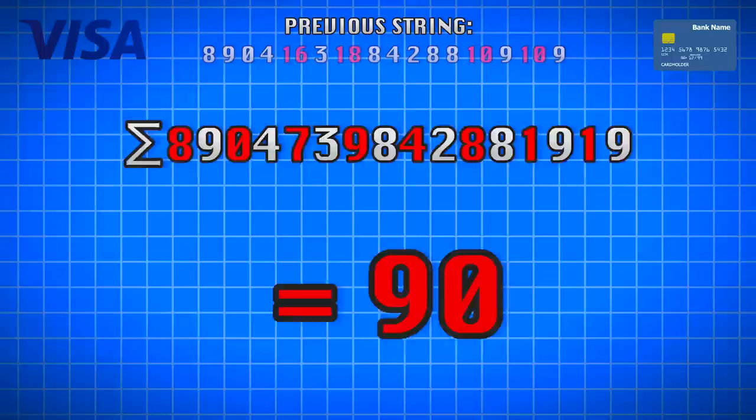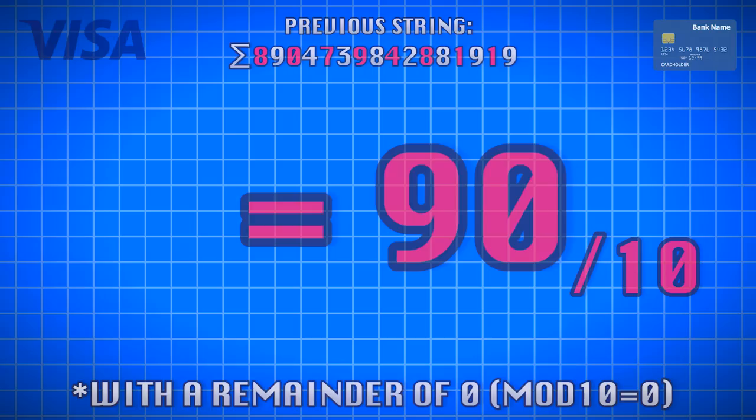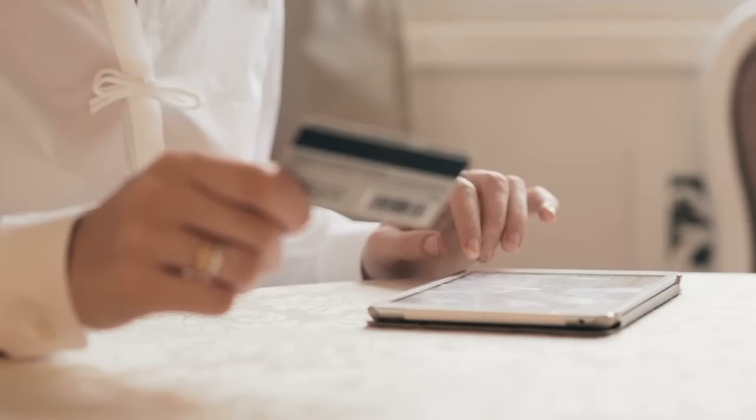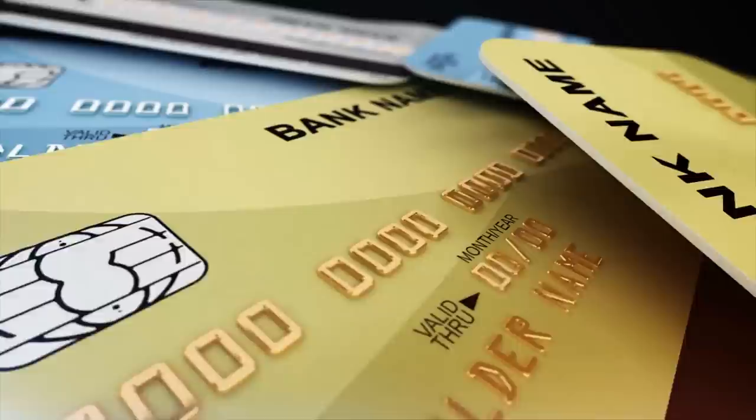If the final sum isn't divisible by ten, then the card number isn't valid, or you did something wrong. In the case of our sample number, it's just not in use, but it's still a valid number. This algorithm is used to calculate every single card number on Earth.